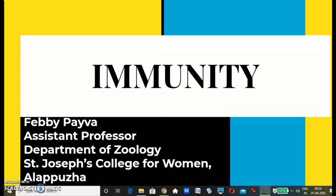Hello friends, today we will be discussing a very interesting topic and one of my favorites — immunity.